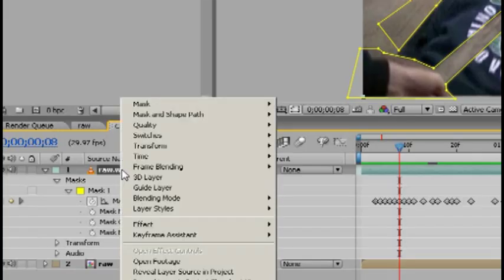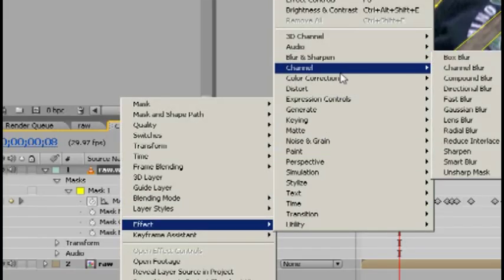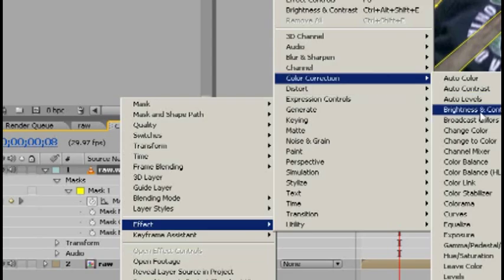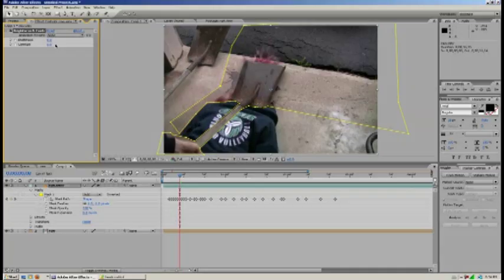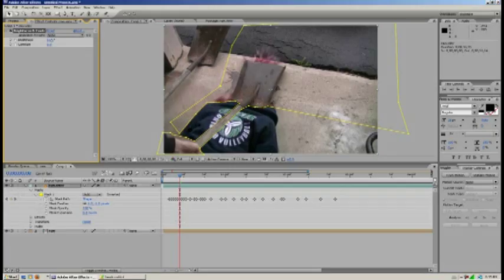And then just bring the brightness to however the bottom video is. That looks about right.